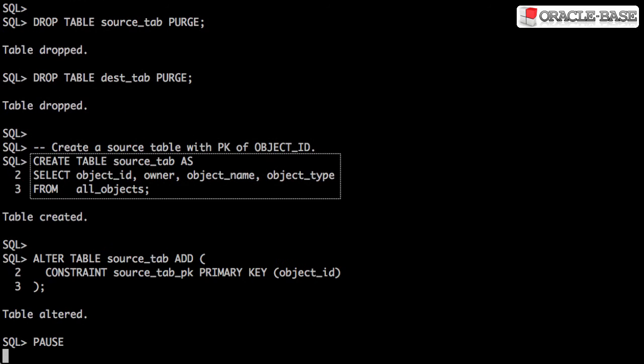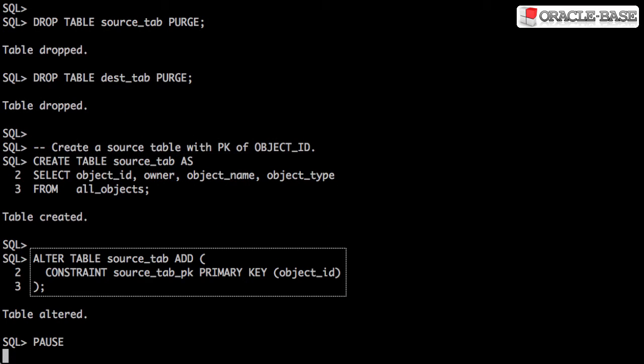We create a source table using the all objects view and we use the object ID as the primary key.